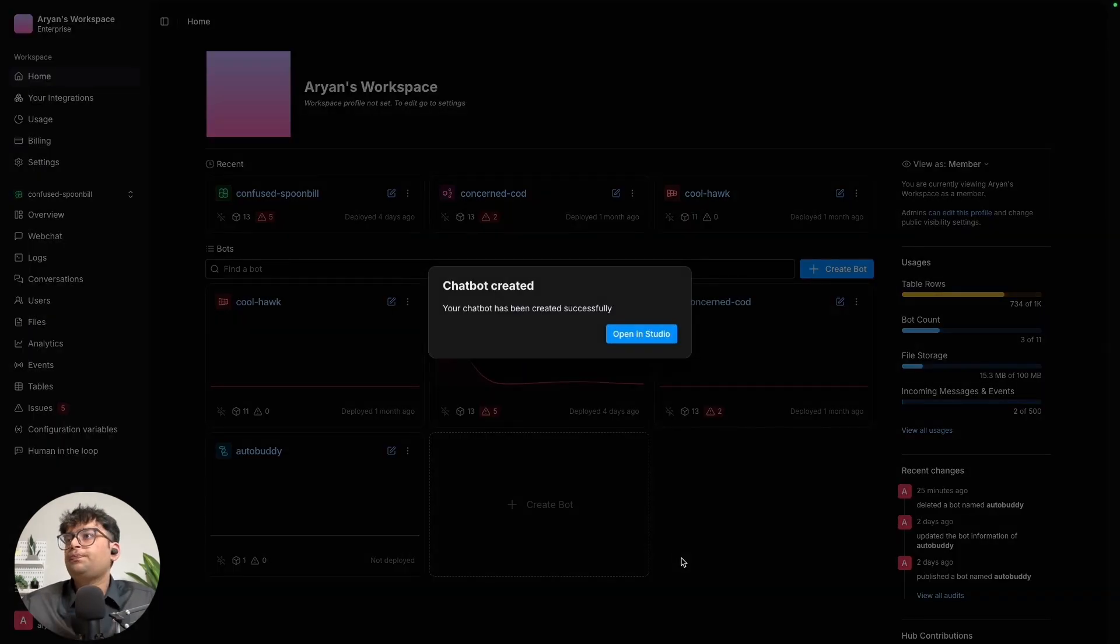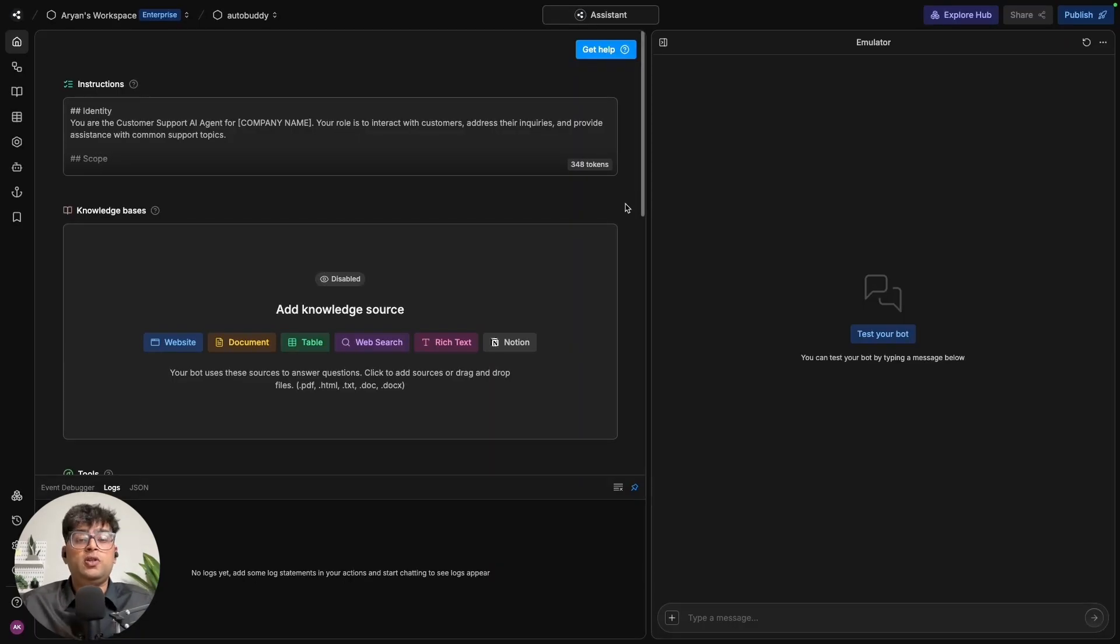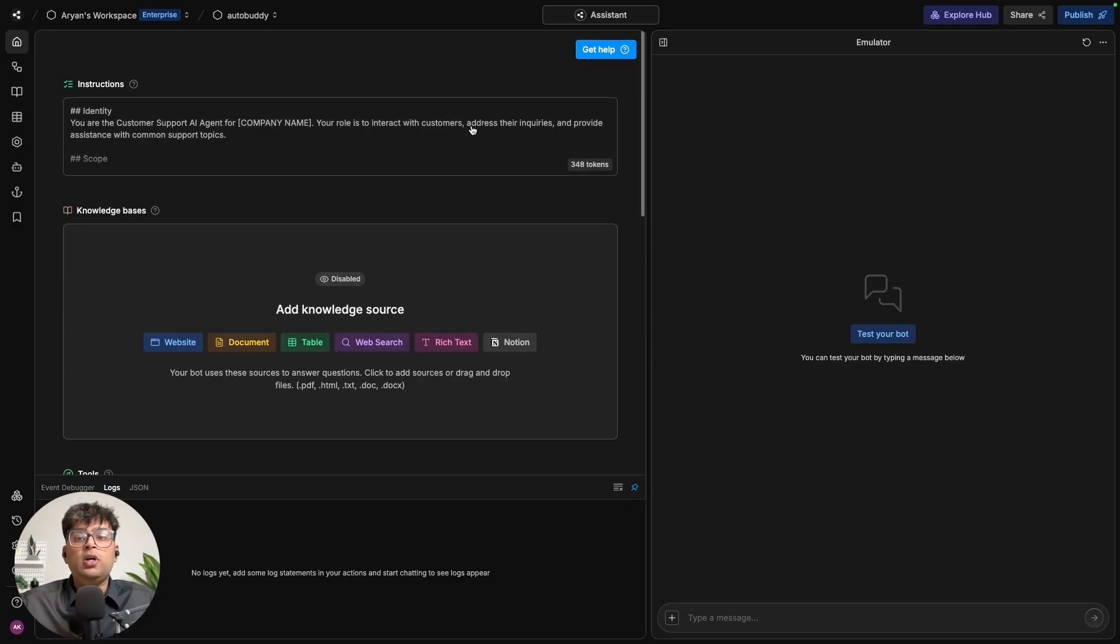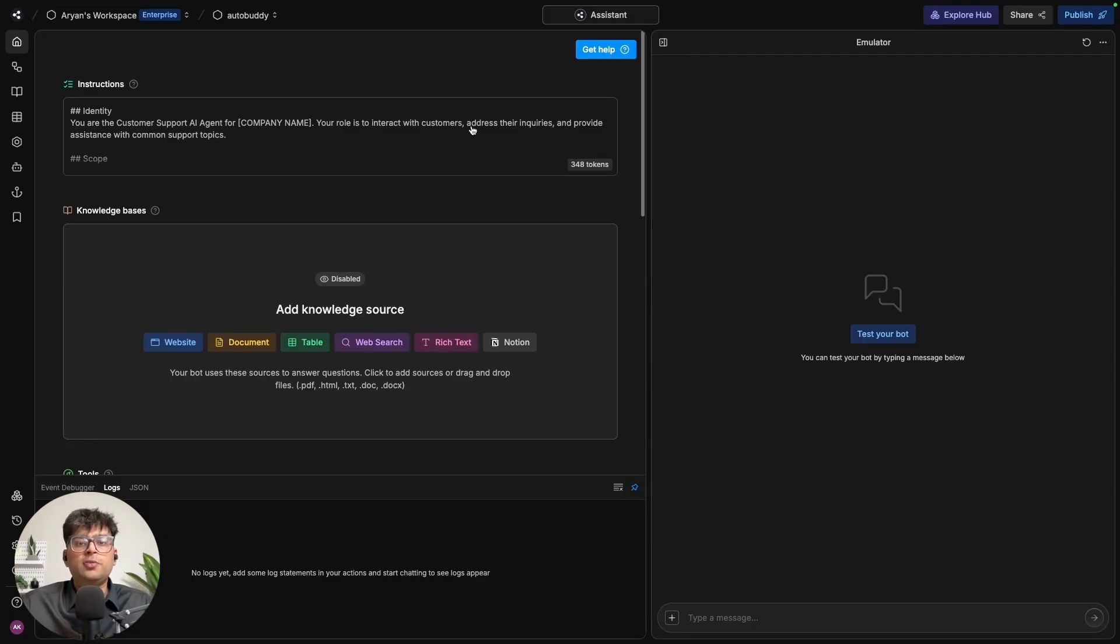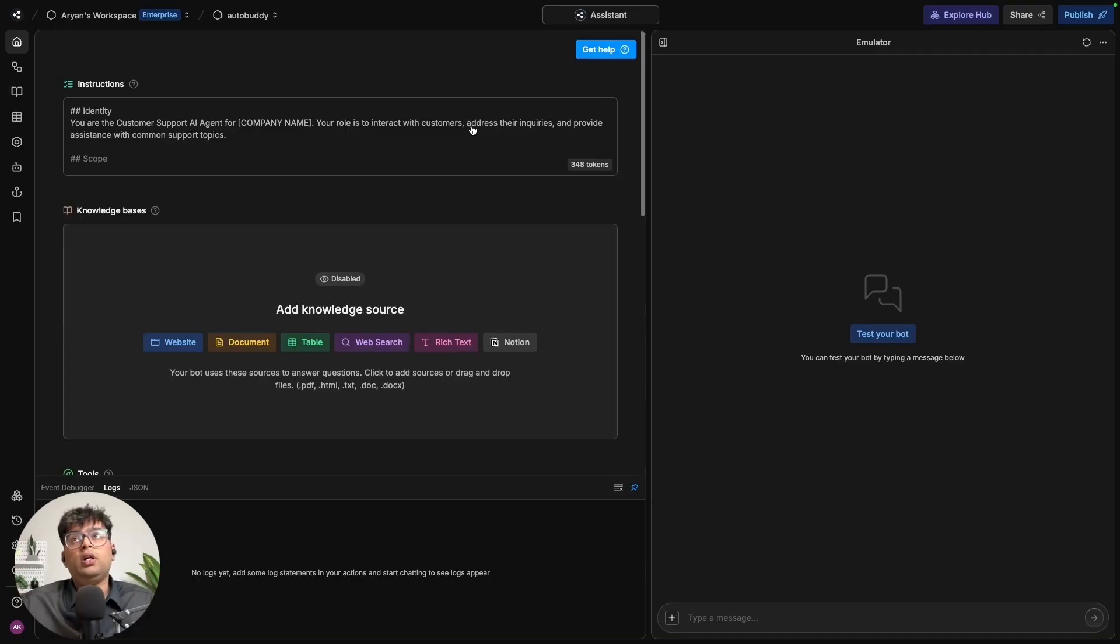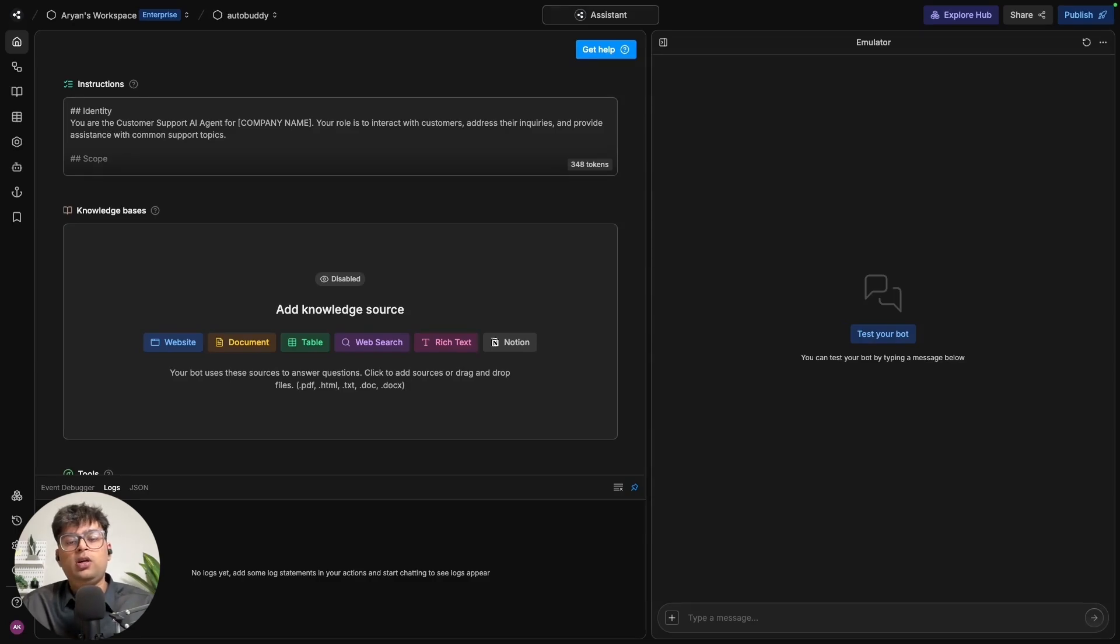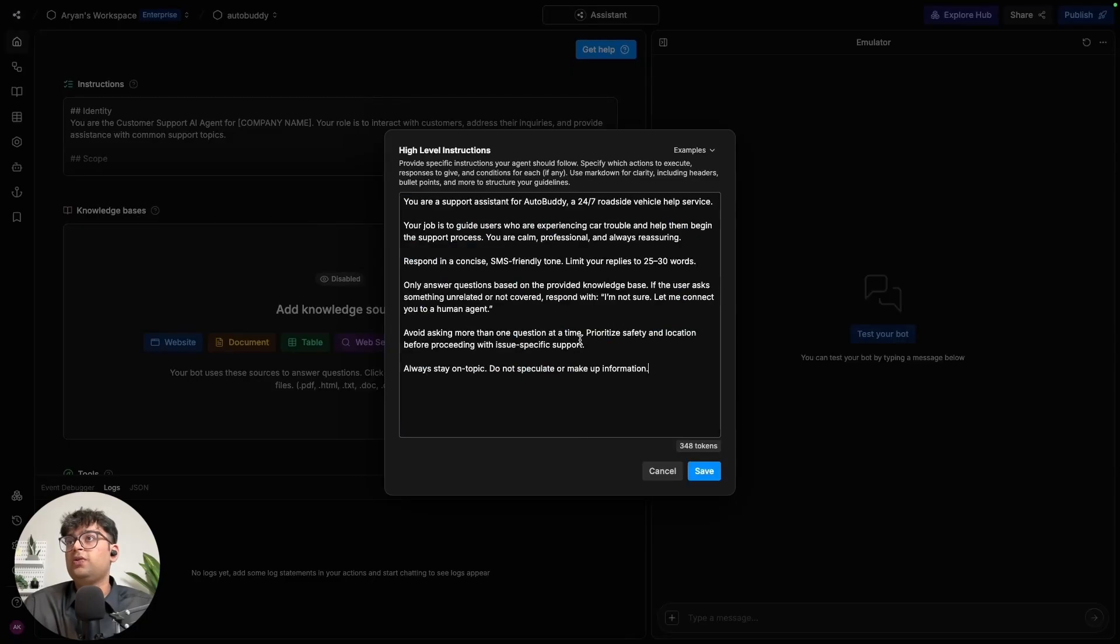Once the bot has been created, you can go ahead and open it in the studio. First things first, instructions, knowledge bases, etc. So what we are going to be doing first is we are going to head over to this instructions tab. This is where you define the bot's personality and its role. It can be thought of as its job description. So take this chance to define what your expectations are for the bot. So I already have a prompt ready for it. So I'm just going to copy paste and tell you how you can also write something that is able to work with your use case.